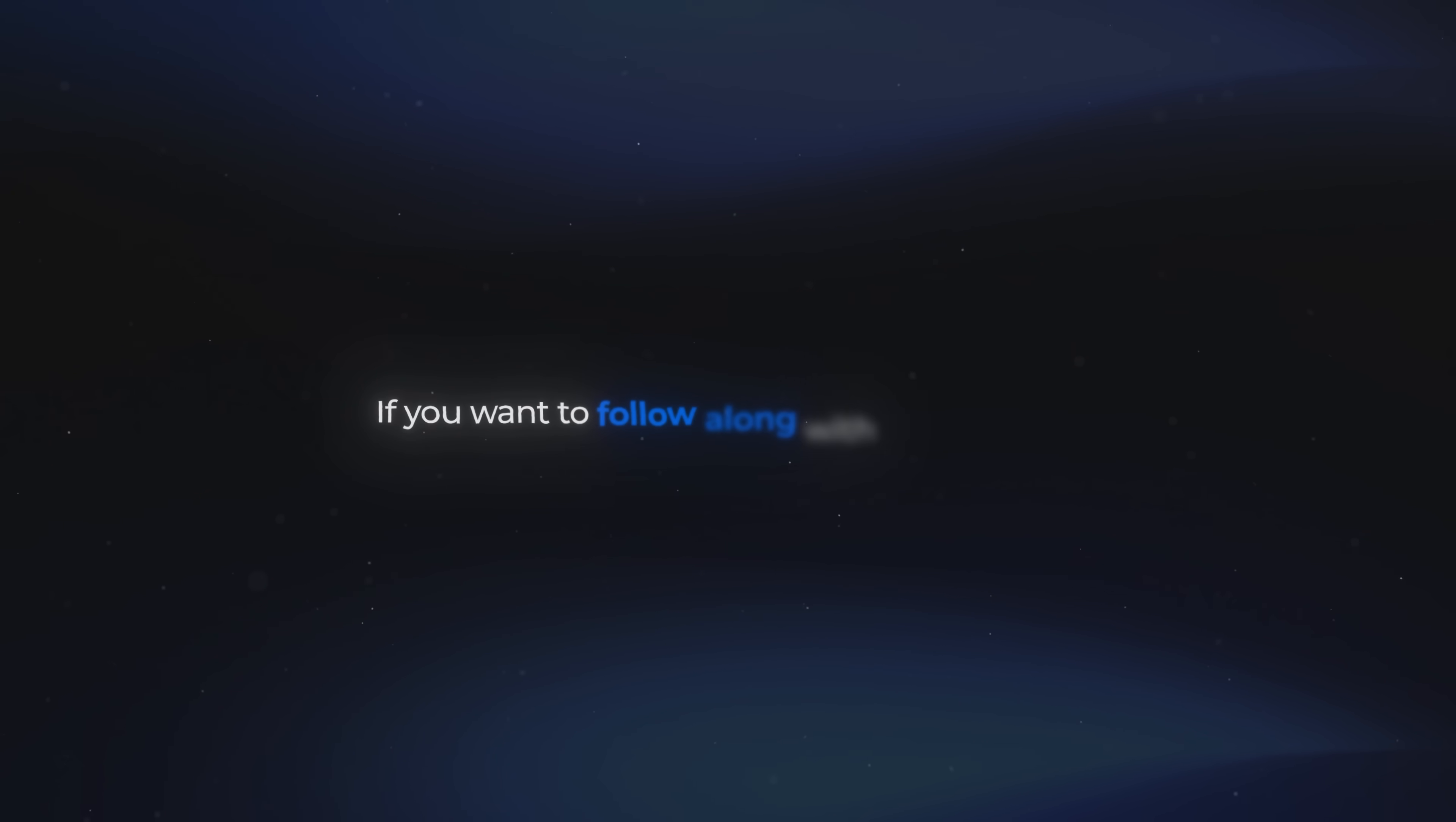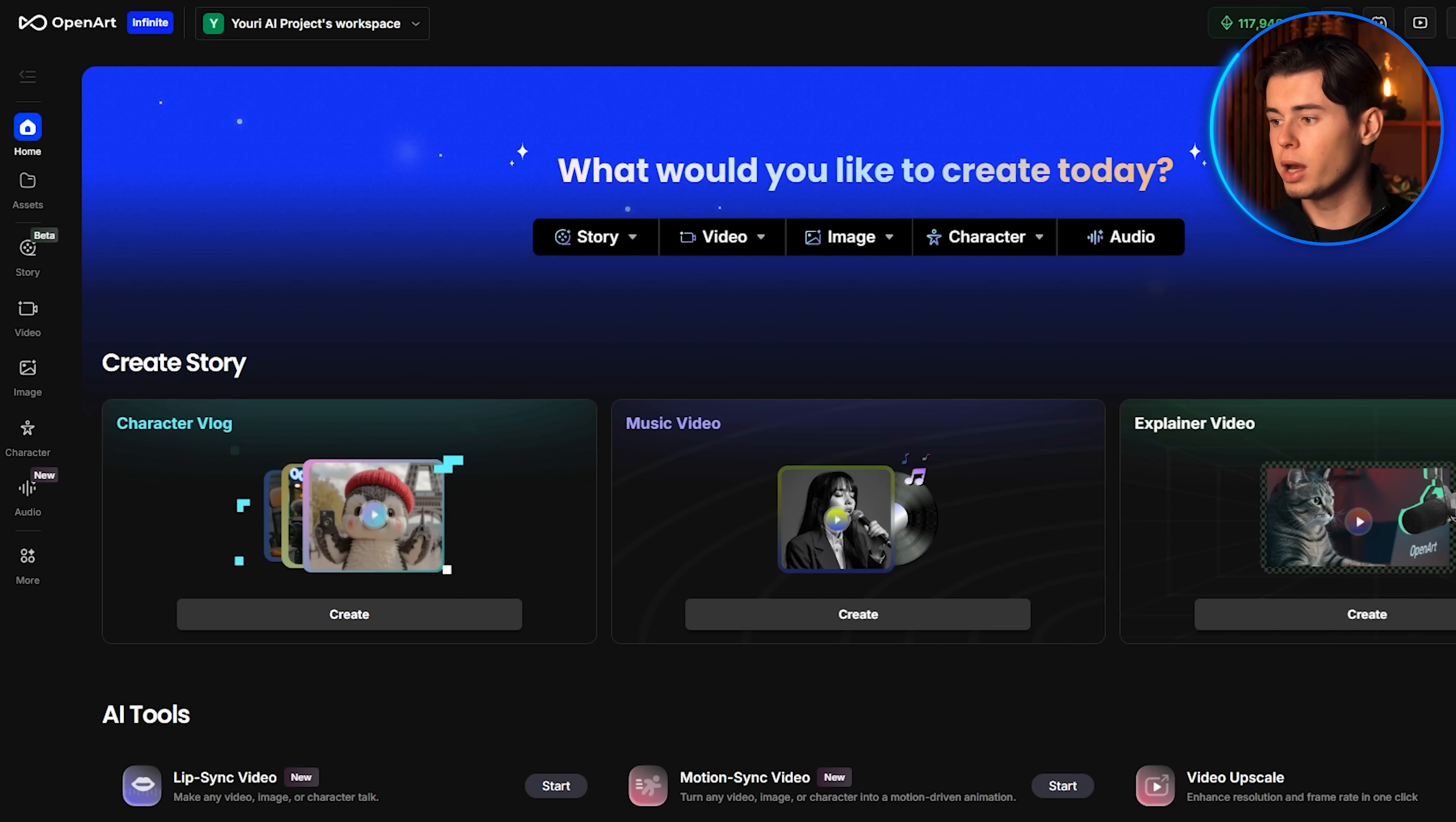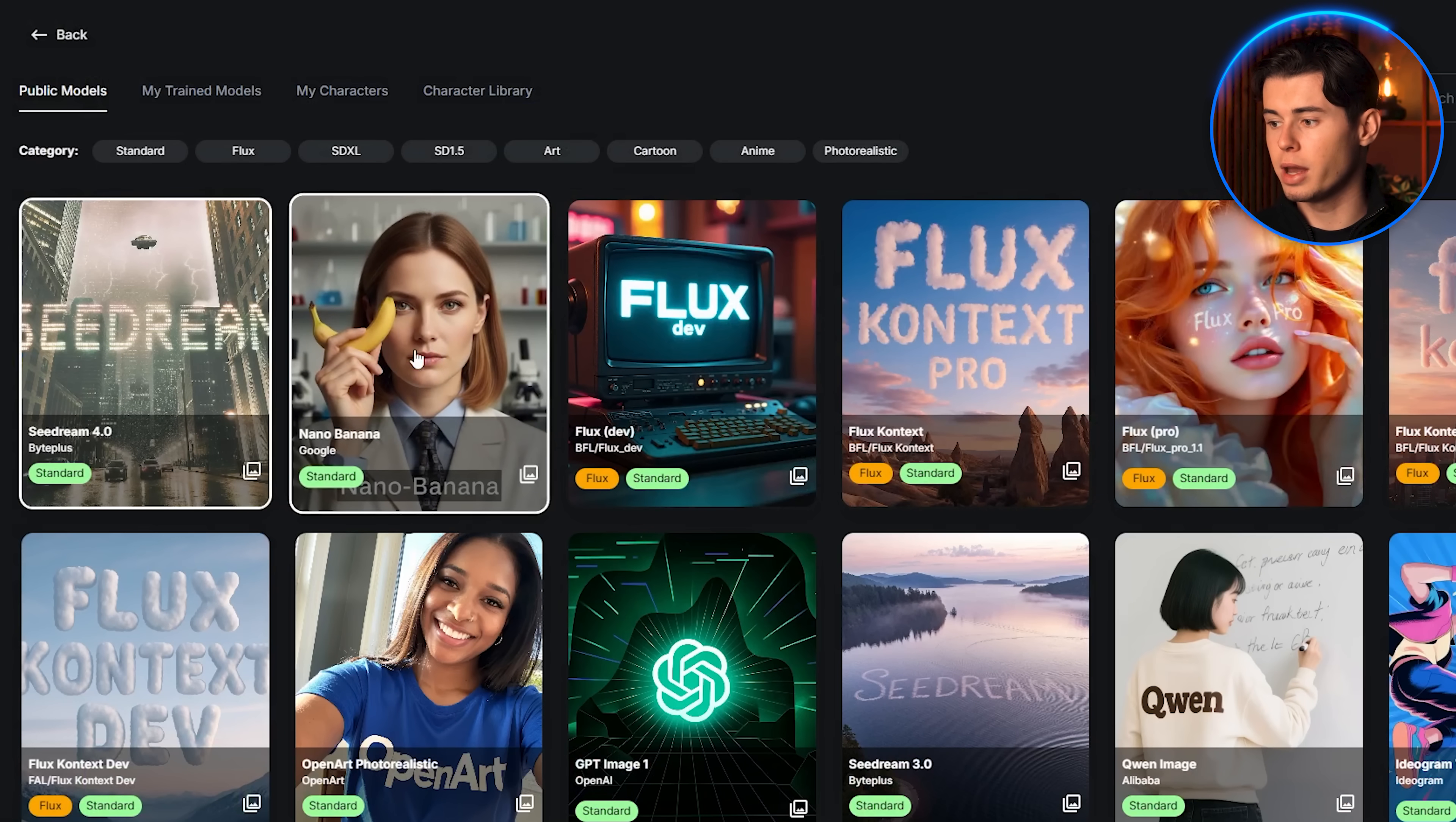Now if you want to follow along with this tutorial, I've linked OpenArt down in the description. This is the tool I'll be using for all the motion graphics you'll see in this video. To access Nano Banana through OpenArt, start by going into the image section. Once you're there, you'll see the full image workflow open up. Next, click this button right here and switch the model from the default setting over to Google's Nano Banana.